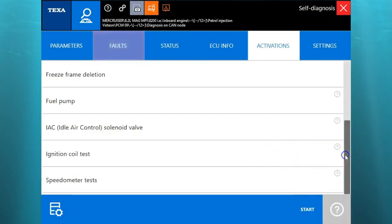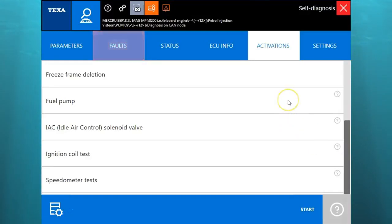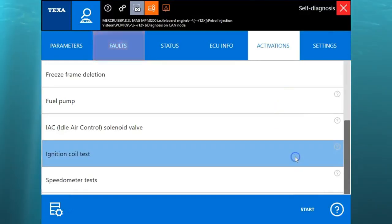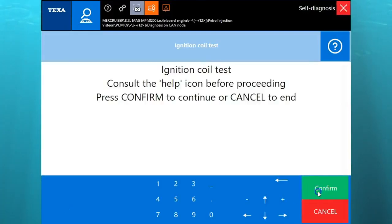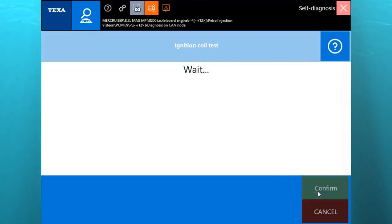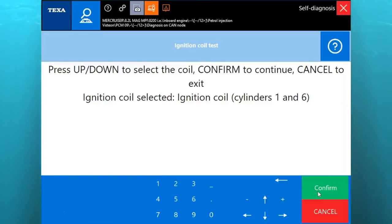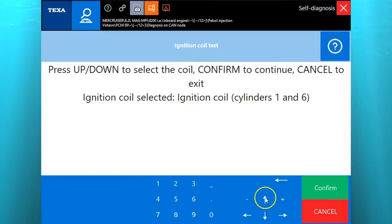There you have some of the activations, the fuel pump, idle air control. We'll go ahead and do the ignition coil test real quick. This is what it's going to look like. To switch the ignition coils you're going to use your up and down arrows to switch those.